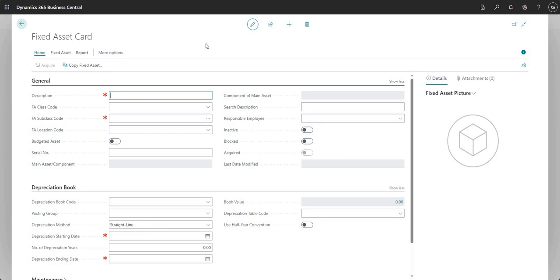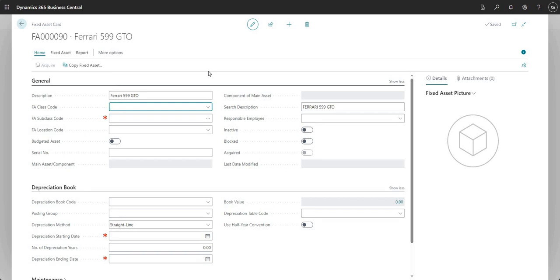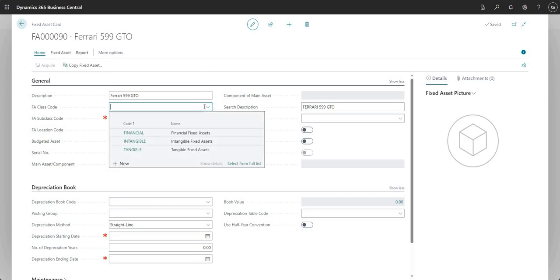Let me go in and just put in a name for my fixed asset. And what I'm going to do is add a fixed asset class code. So before I go ahead and do that, if I drop down on here I'll explain what the fixed asset class code is. The field is basically used to break up or report on our fixed assets. You can have an FA class code set up as you like, but typically they are set up as financial, intangible and tangible.